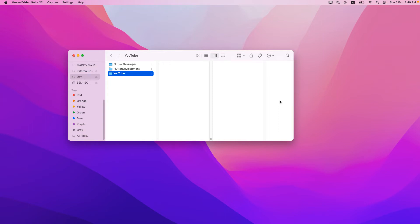Let us create our Flutter project. This will be a local database application and we will be using some packages to store persistent data in the Flutter application using SQLite. If you are coming from Android, you should be familiar with SQLite database or the Room database. We are using packages that will be quite similar to the Room database in Android. So let us get started.